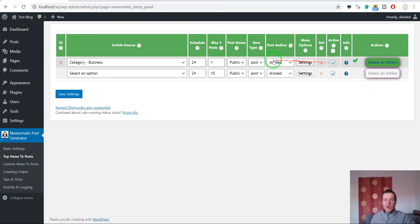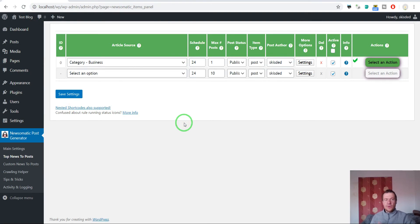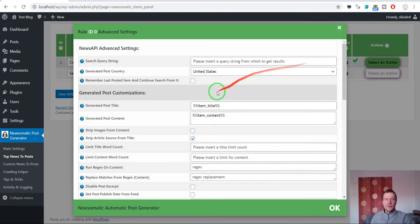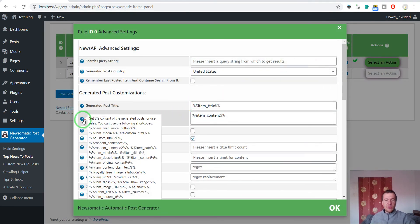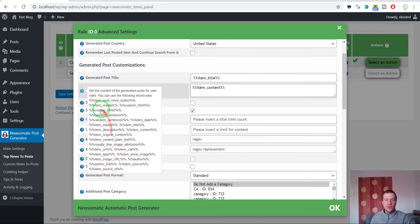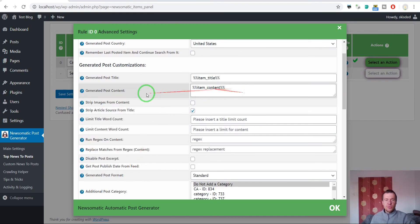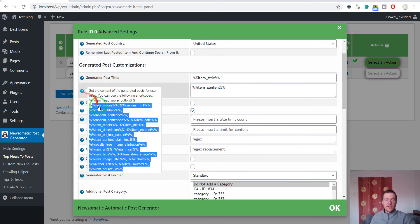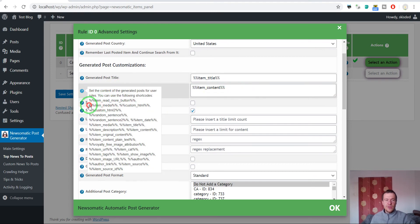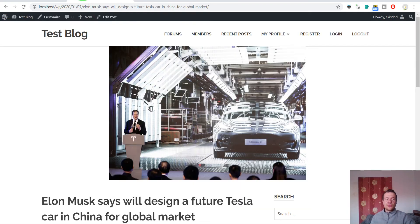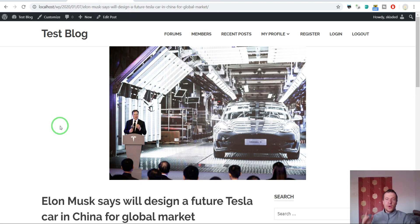Okay, so this should run automatically by the schedule you set here, and importing will run for you on autopilot. I hope this video helped you understand how to use the Newsomatic plugin. Keep in mind that you can also use these shortcodes in the generated post content settings field. All these will be usable, and you should dive in and check its features.